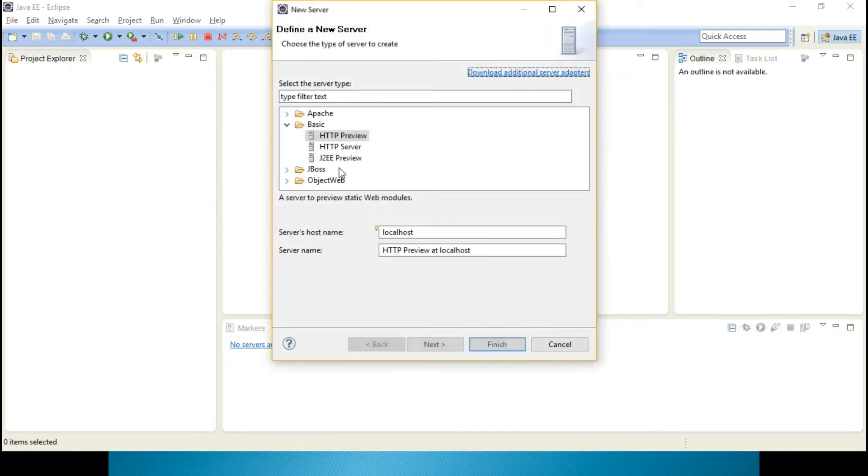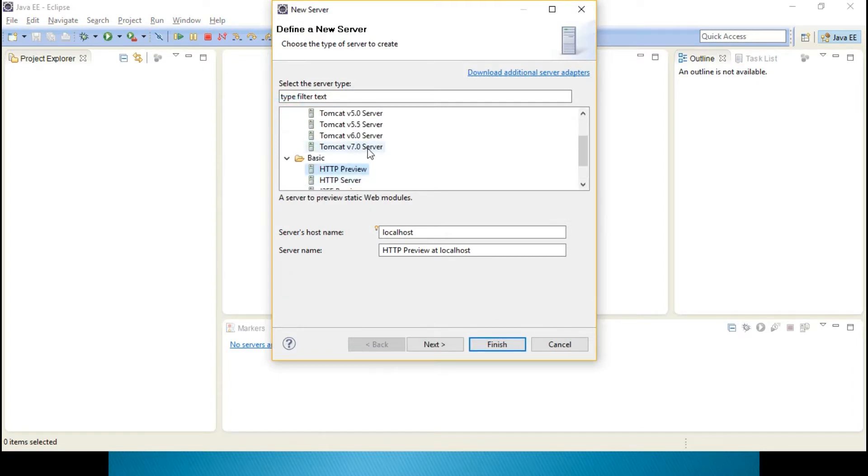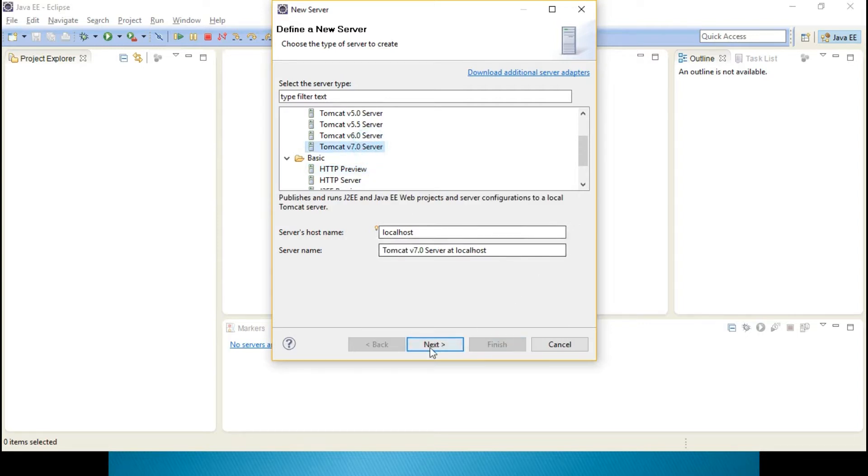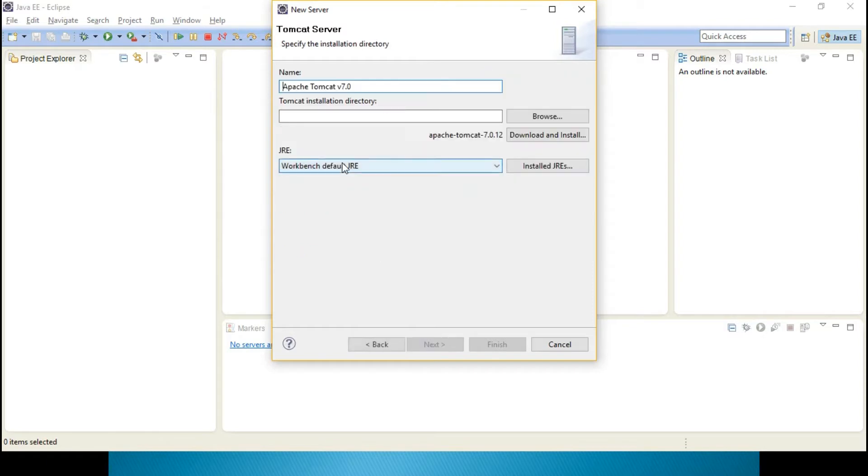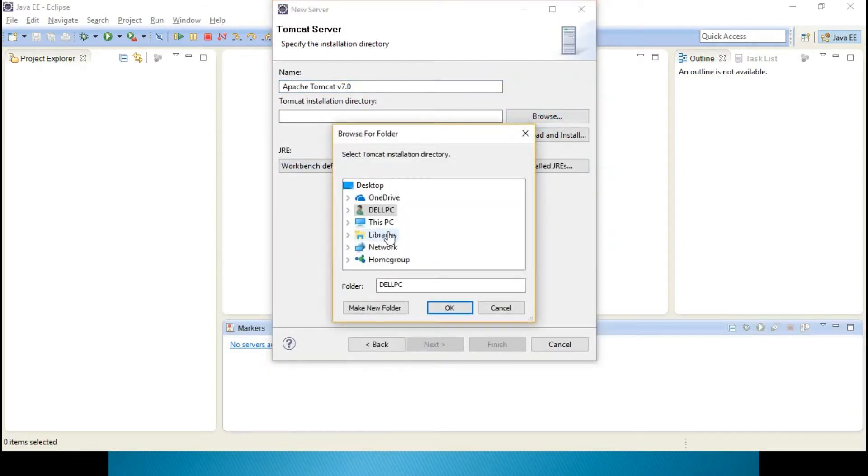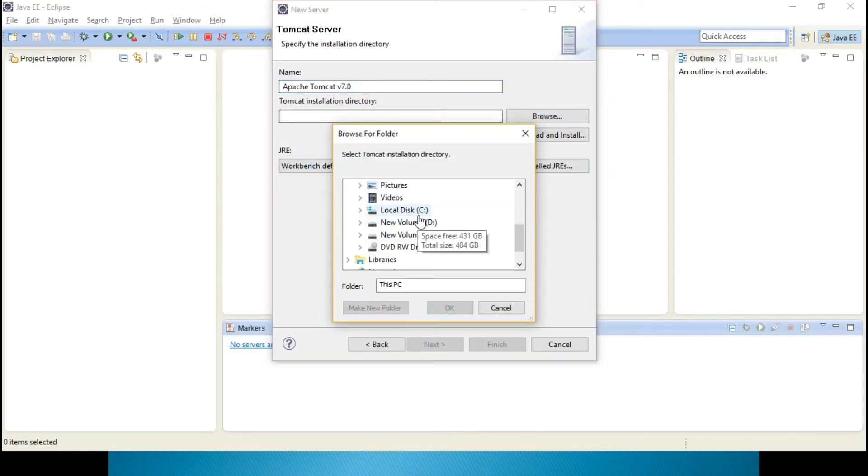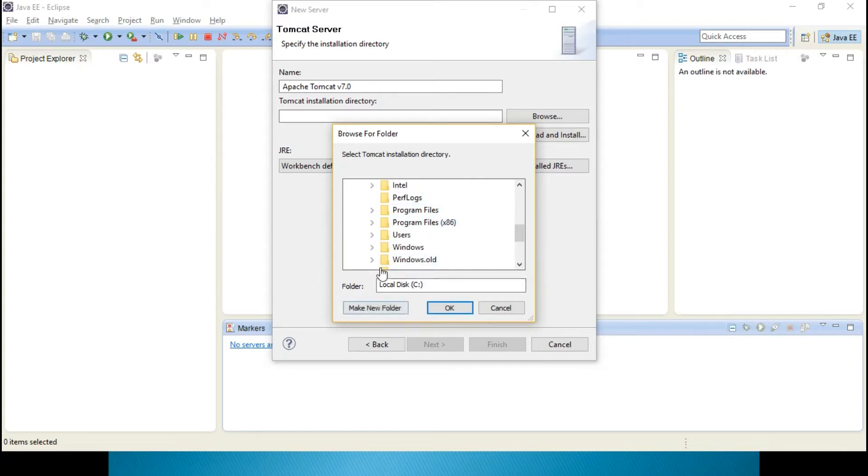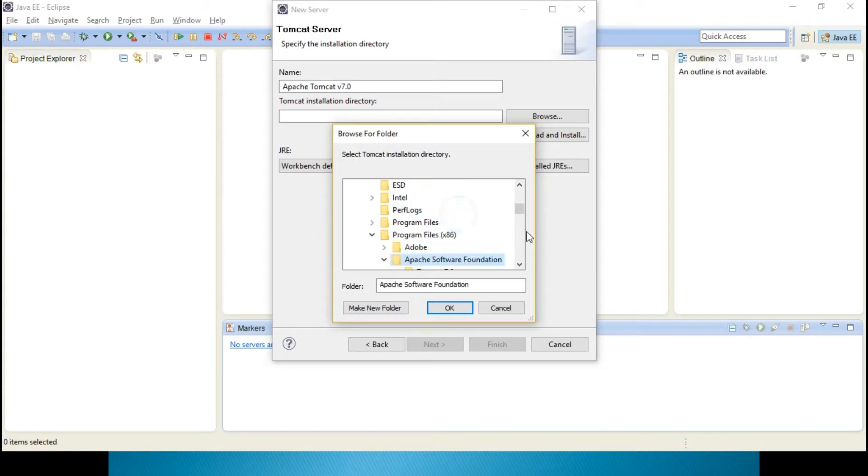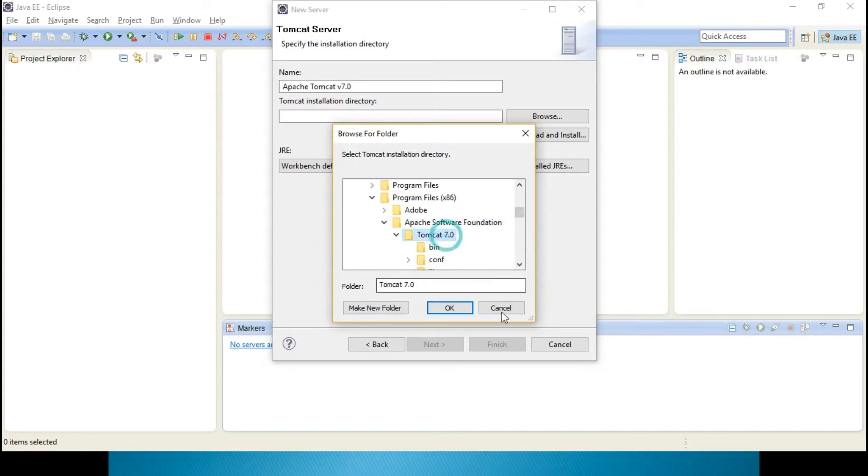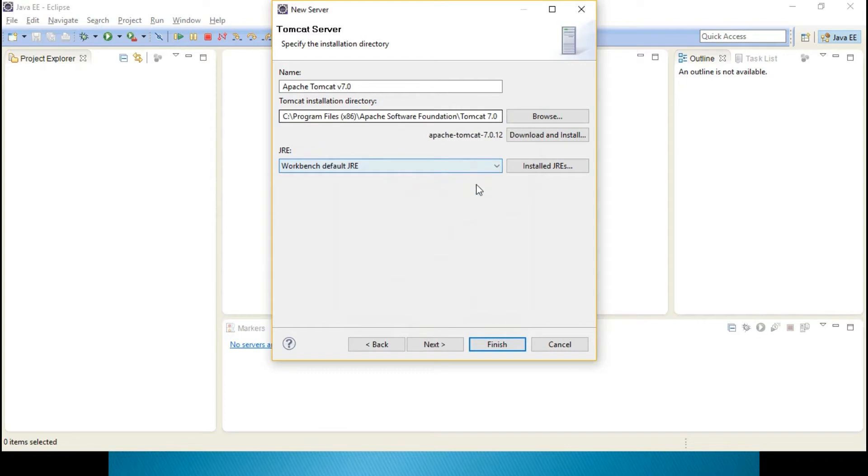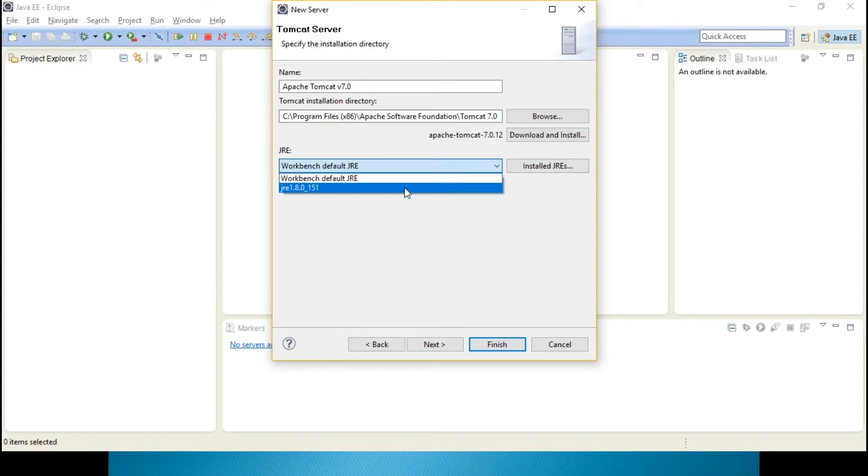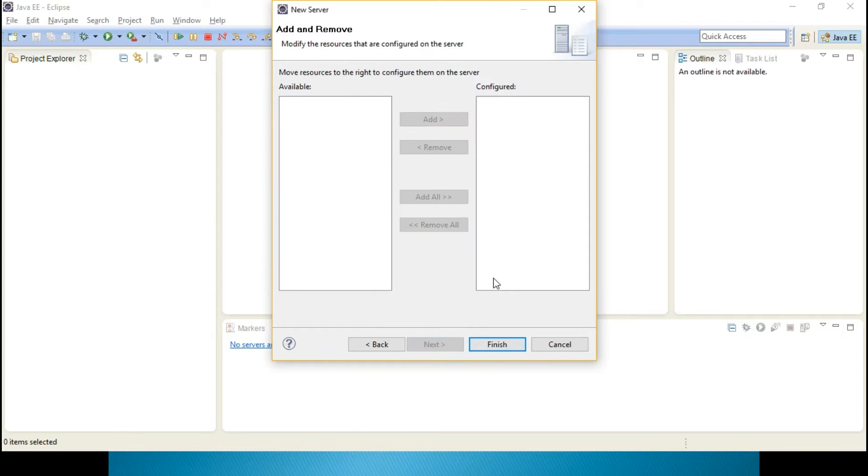Click the link and Apache, 7.0 server, I can configure it over here. Tomcat 7.0, click next, browse. C drive, program files 86, get into program files 86, Apache Software Foundation, Tomcat 7.0, till there. And you select the JRE, your installed JREs, it will be picking up. Next, finish.